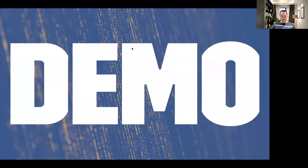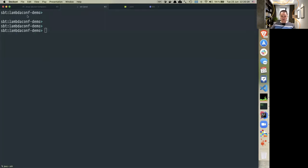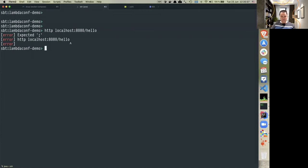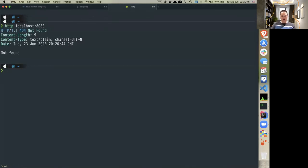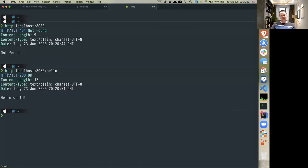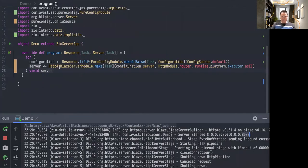Now we should be able to run our server, which I will try to do right now. And as you can see, the demo server was started on port 8080. If I try to call it — `http://localhost:8080/hello` — you can see it returned 'Hello World'. So this is the first success. Now we can continue.